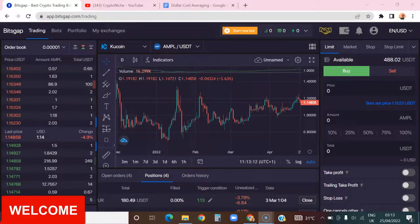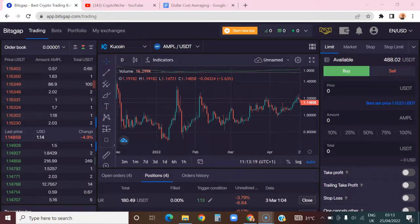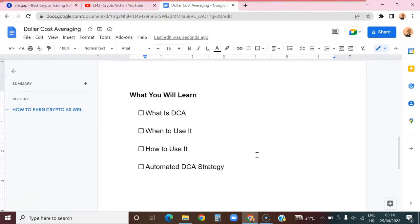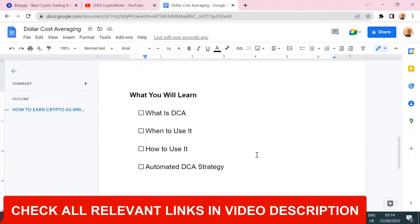Welcome back to the crypto niche channel. Today I want to talk about an important topic that most people are not really talking about in the crypto trading niche — dollar cost averaging. How can you do dollar cost averaging in such a way that you will always beat the system? We'll cover what DCA is, when you're supposed to use it, how to use it, and how to automate a dollar cost averaging strategy.